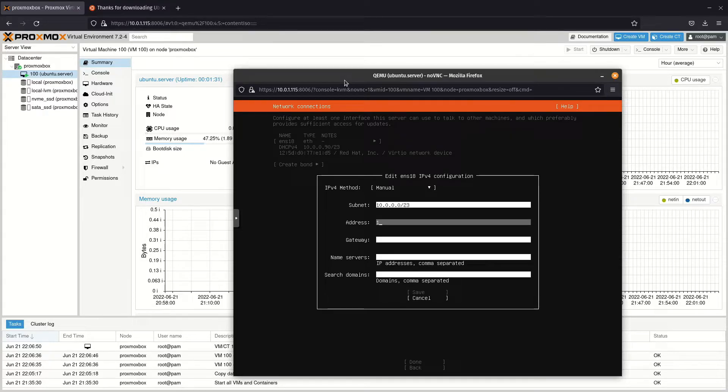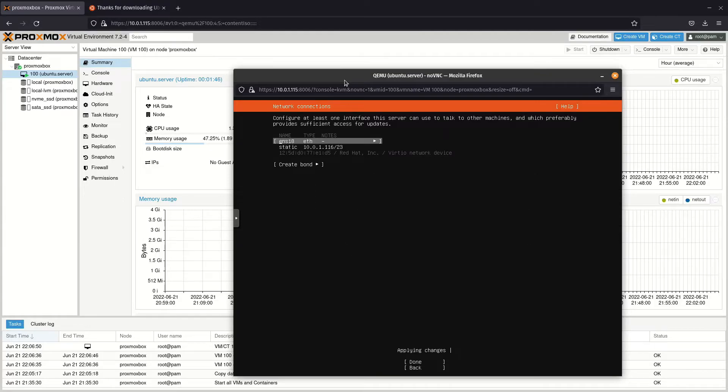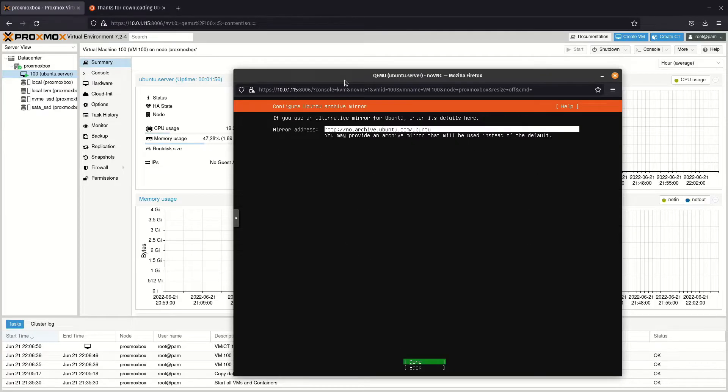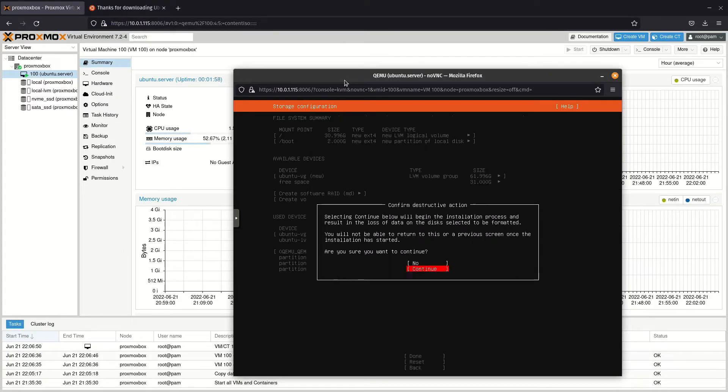Enter the IP address you want your VM to have. For gateway and name server, just add the IP address of your router. Click save, done, and continue until you reach profile setup.